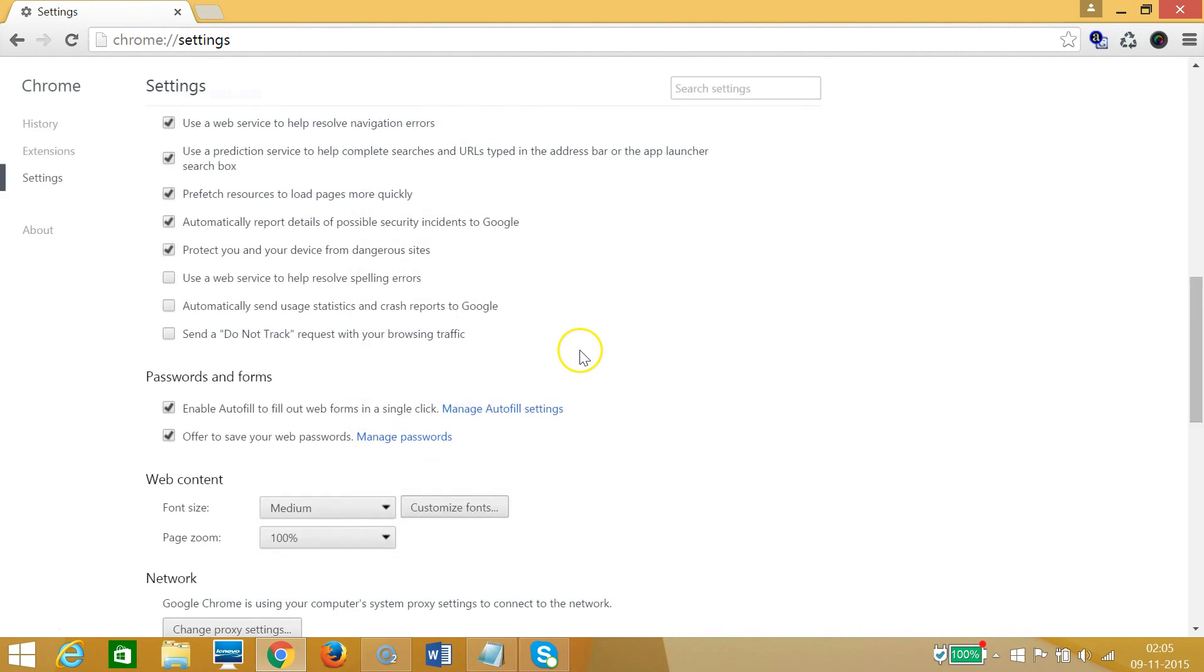So guys, in this way you can delete your browsing history on Google Chrome. Hope this helps, and I will catch you in my another tutorials. Thanks for watching.